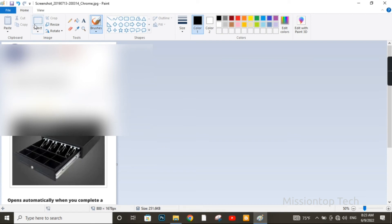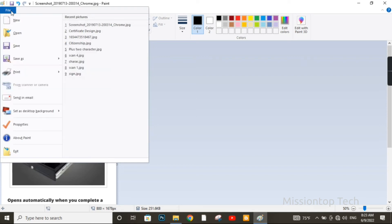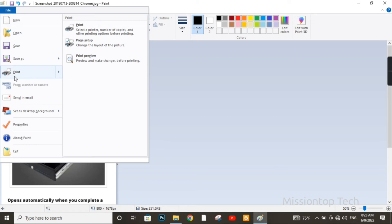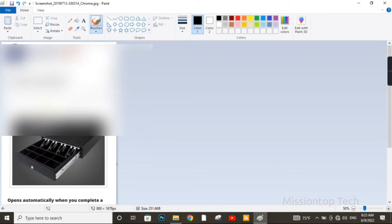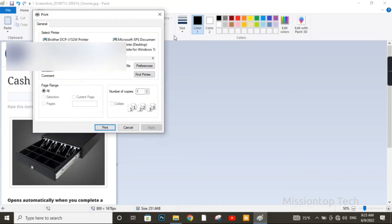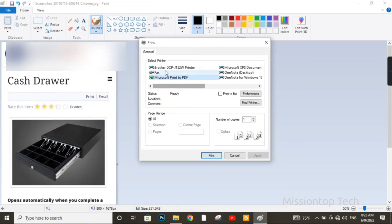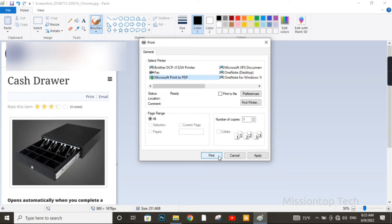Now I am going to click on File options. Here you can see the Print option. Now I am going to choose the Print option. And you can see here there is More Printer Options. Here you can choose your printer and print your document to paper.